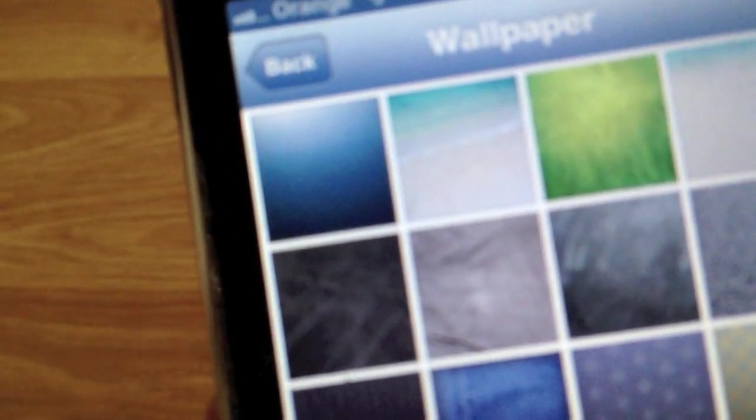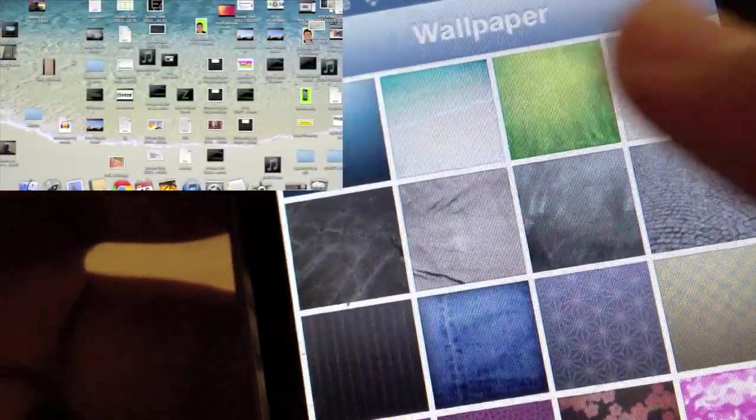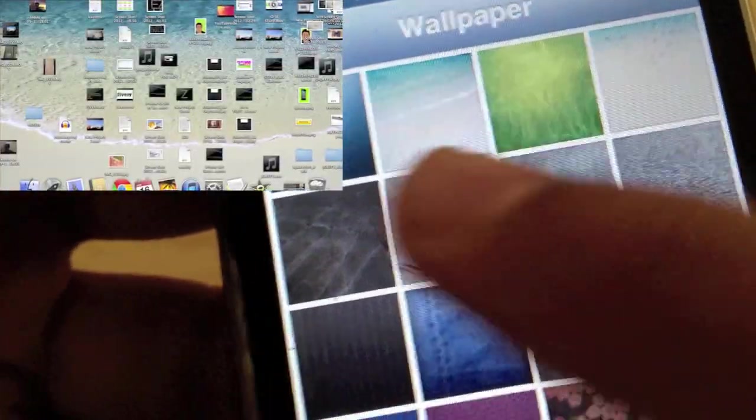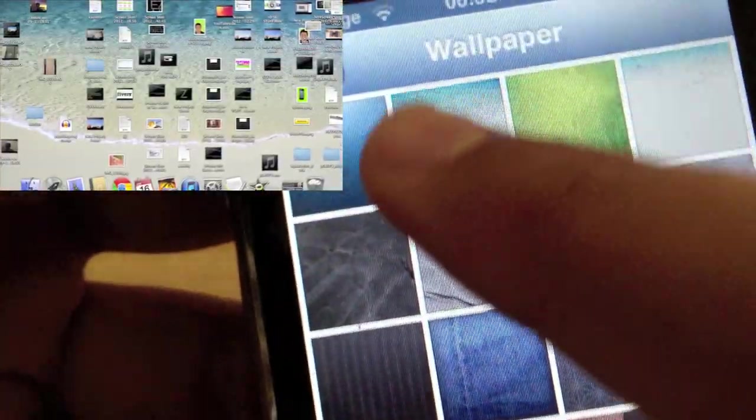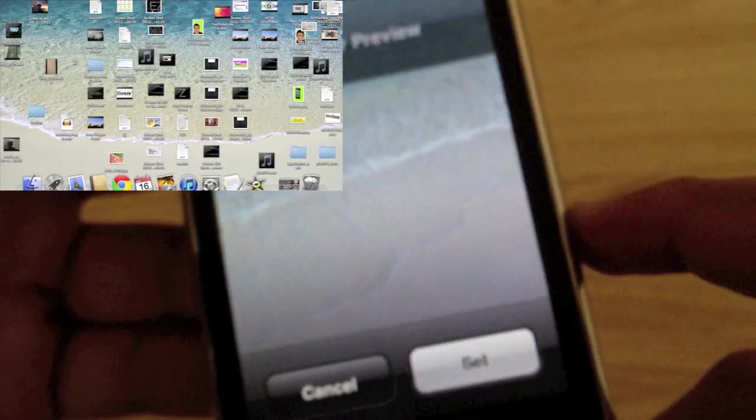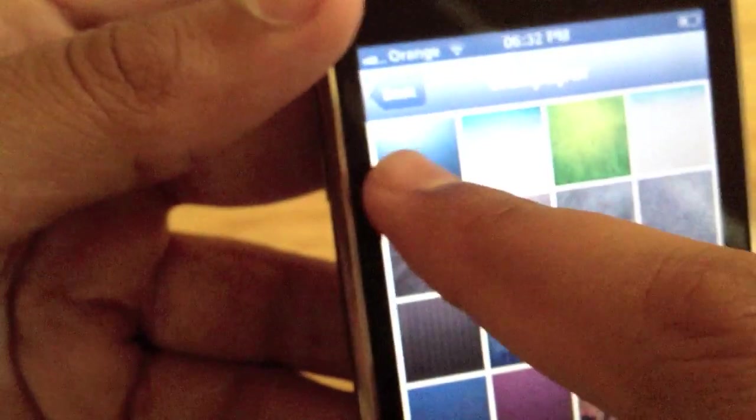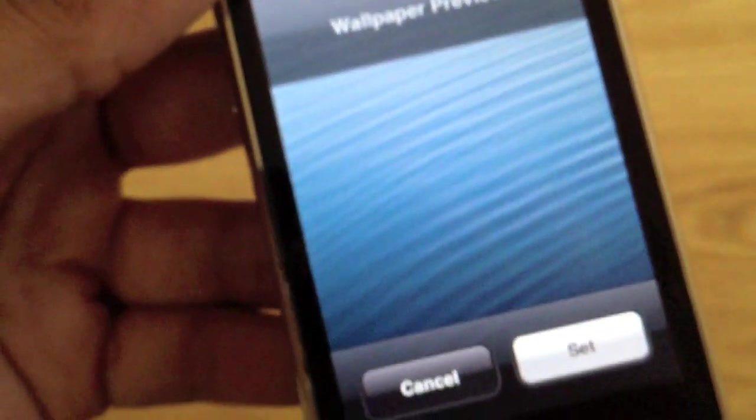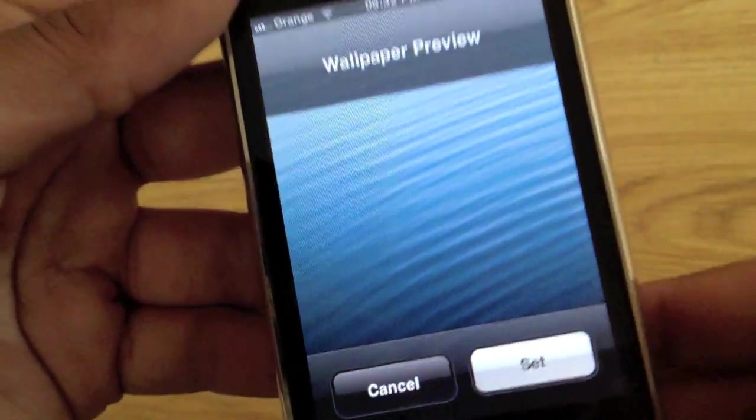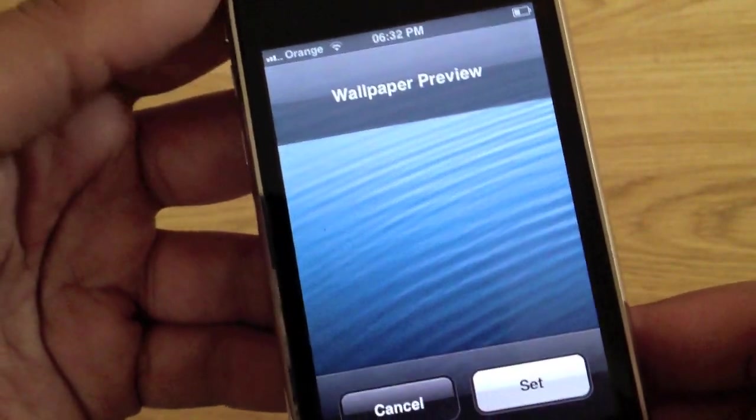There's two new wallpapers. The beach one, that's the Mac background, and the blue one next to it is the iOS 6 logo background. That's the same that's in the iOS 6 logo.